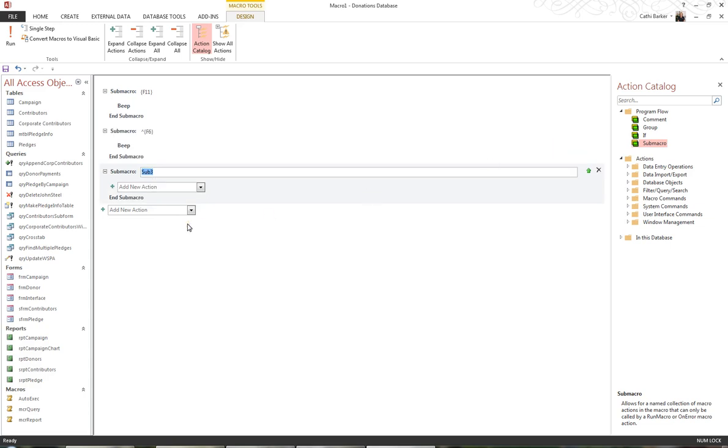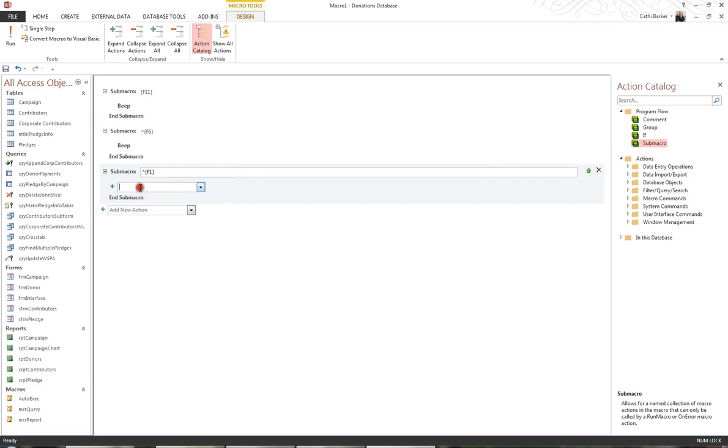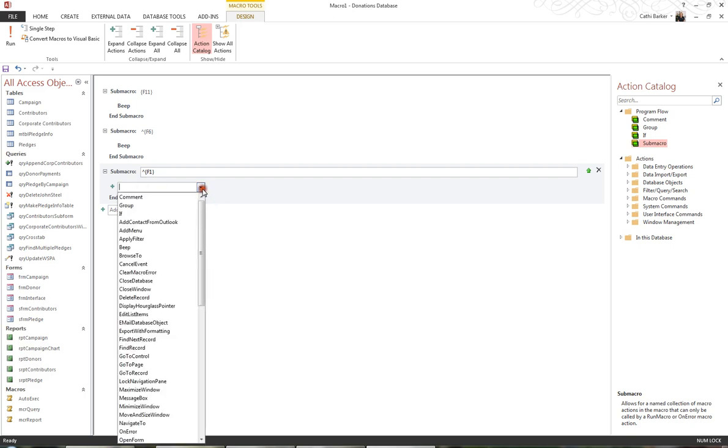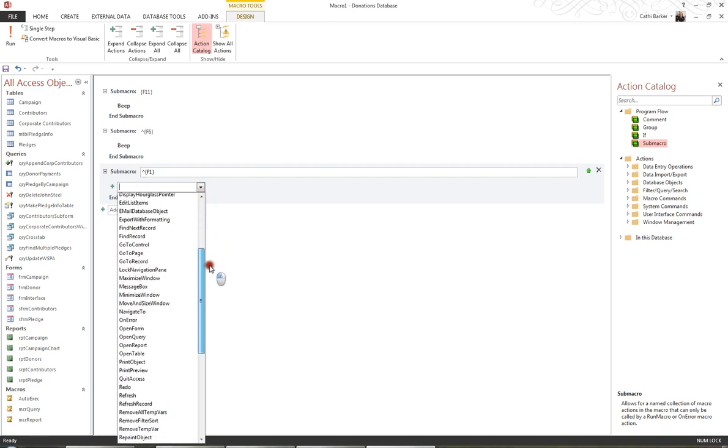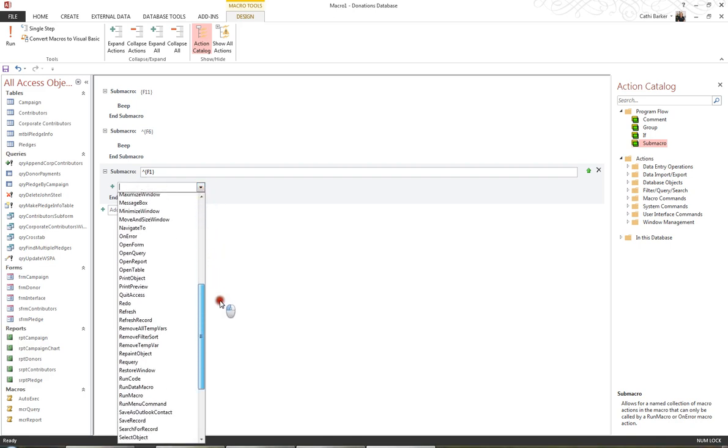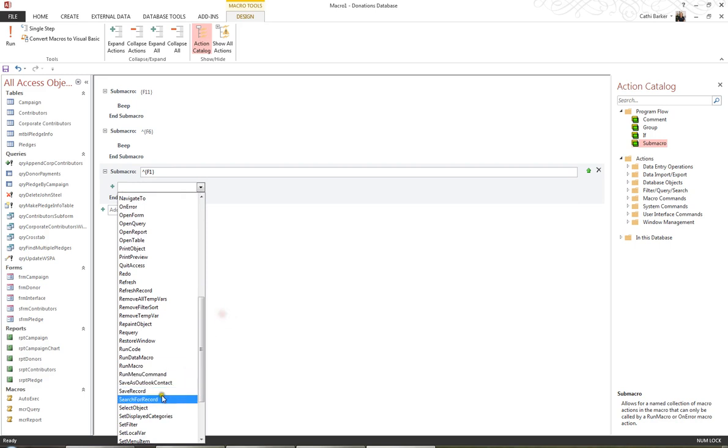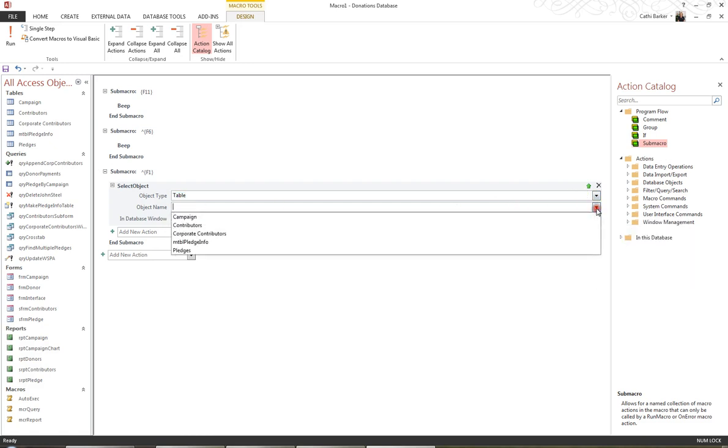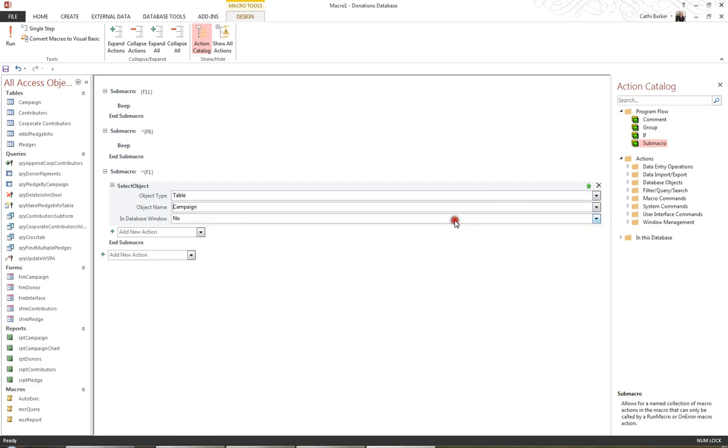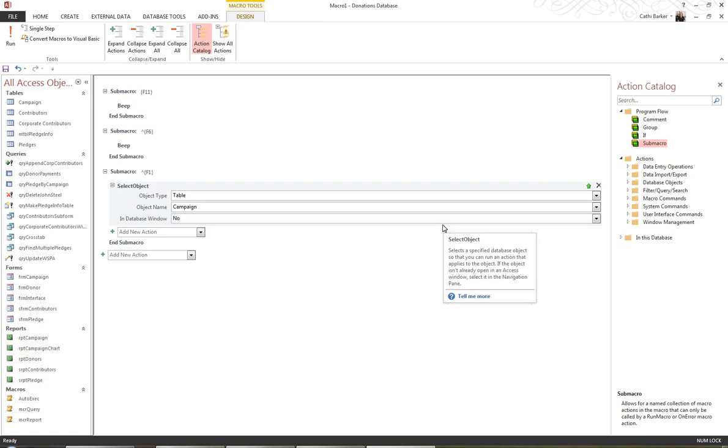I'll specify Ctrl, which is a caret, curly bracket, F1, curly bracket. Now if I press Ctrl F1, then I want it to select an object. So I'm going to choose the action Select Object. And the object I want it to select is a table. So I'll choose a table, but that's actually already there. And now I'll choose the name of that table. So let's just choose any table. I'm just going with Campaign. But the pure act of actually selecting a table then will take you into the navigation pane.